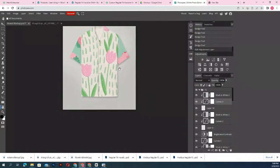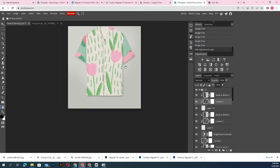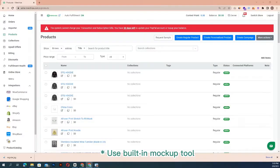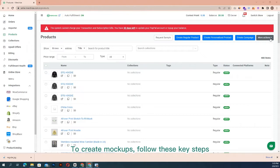Use built-in mockup tool: this tool helps to quickly visualize your ideas and you can easily create multiple products with the same design. To create mockups, follow these key steps.